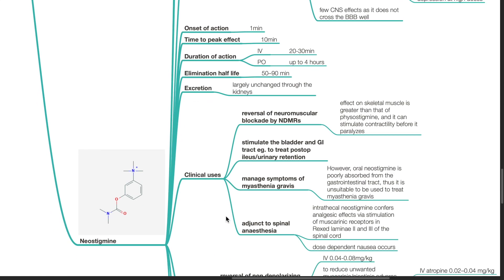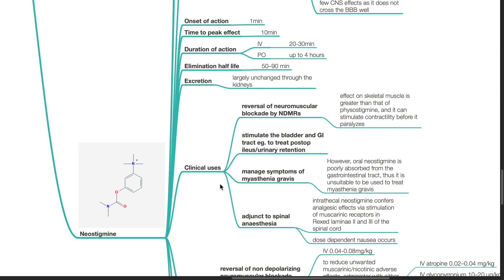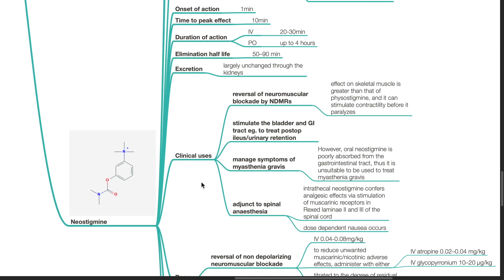Clinical uses of neostigmine. Reversal of neuromuscular blockade by non-depolarizing muscle relaxants. Effect on skeletal muscle is greater than that of physostigmine and it can stimulate contractility before it paralyzes.